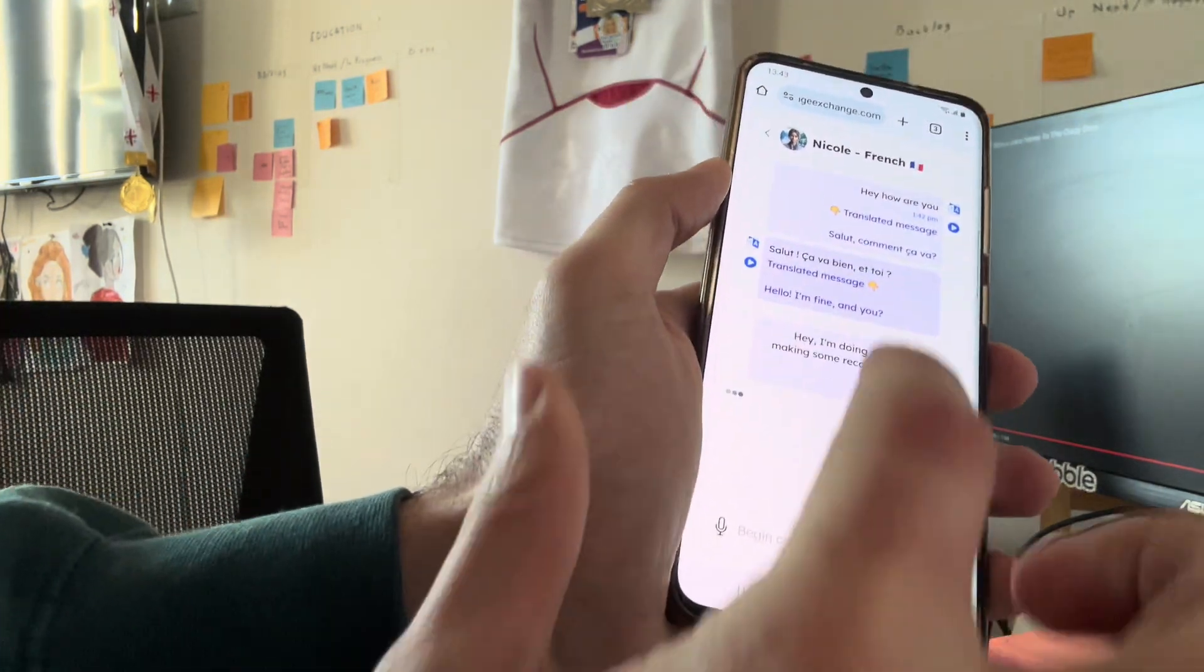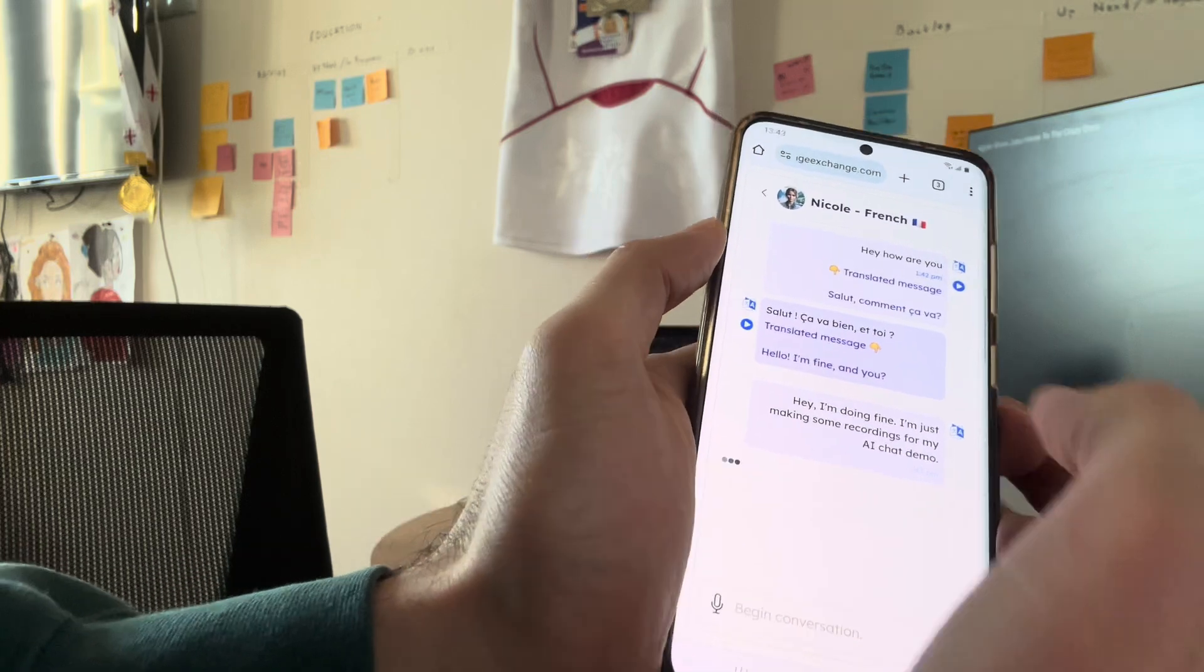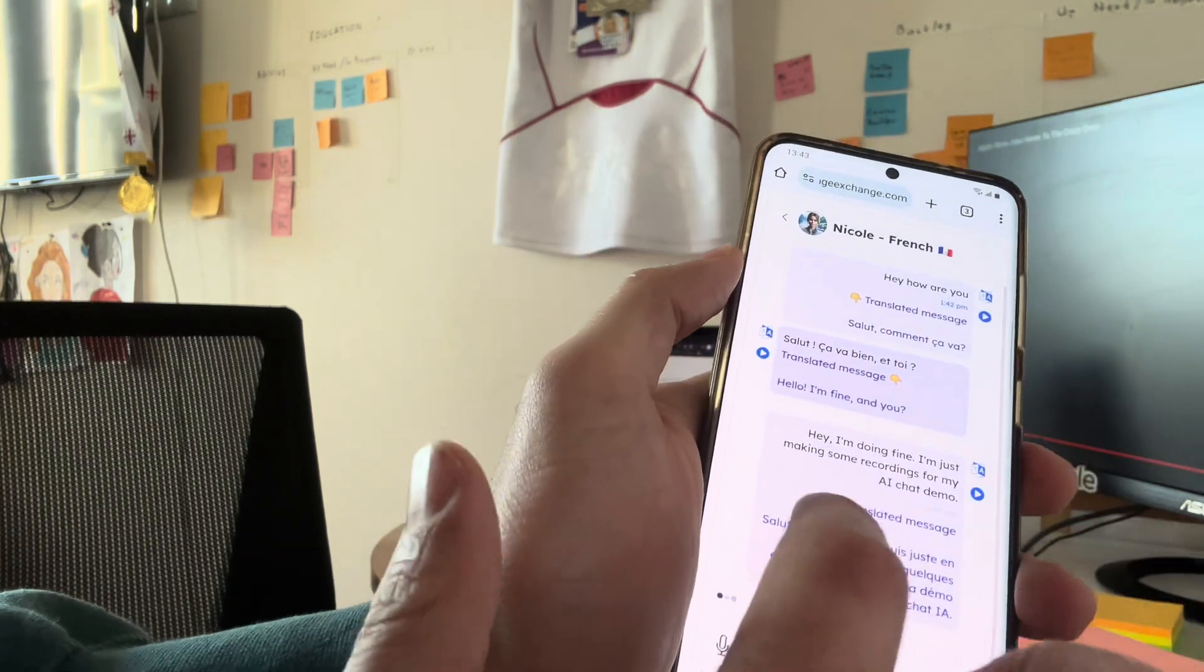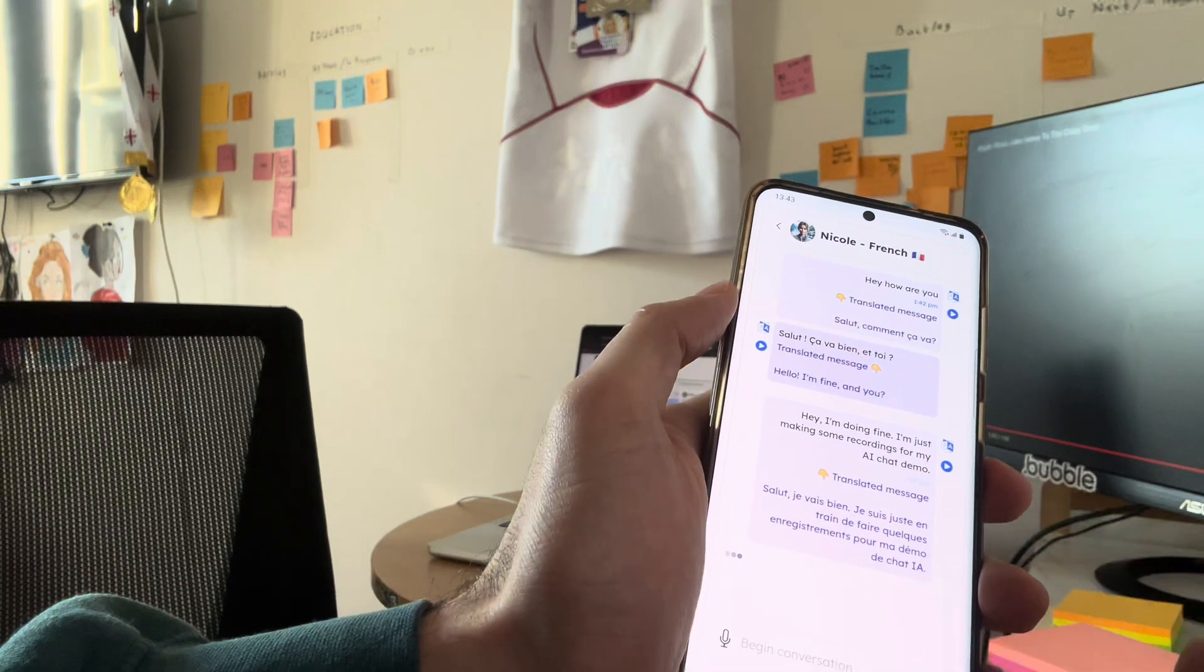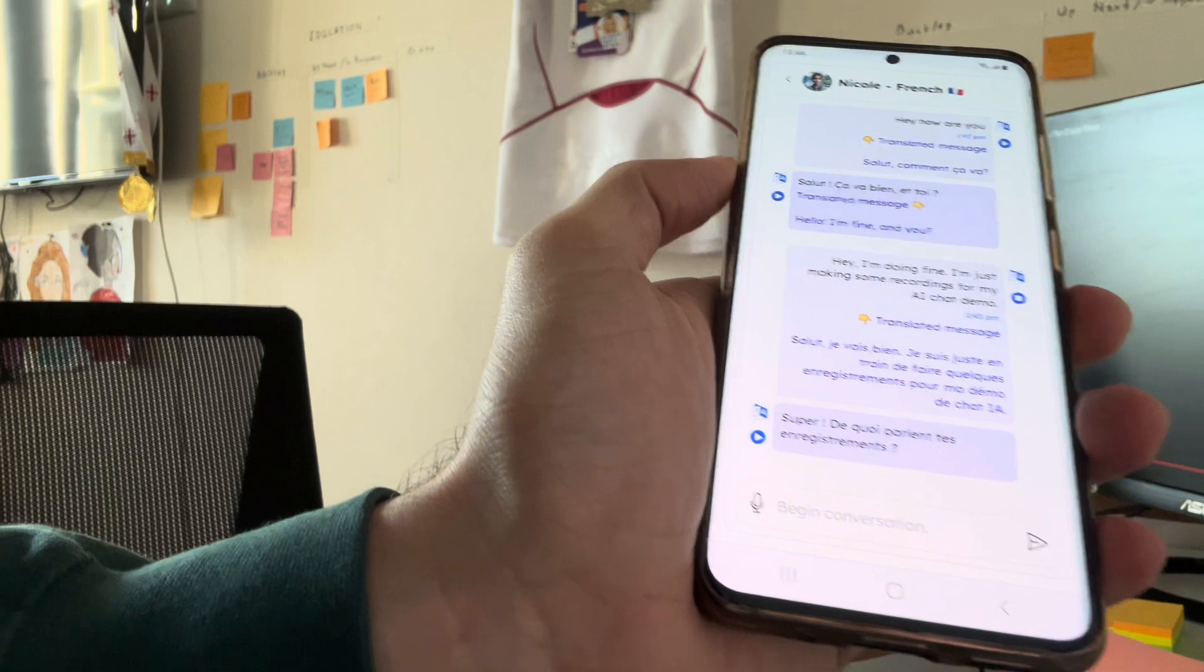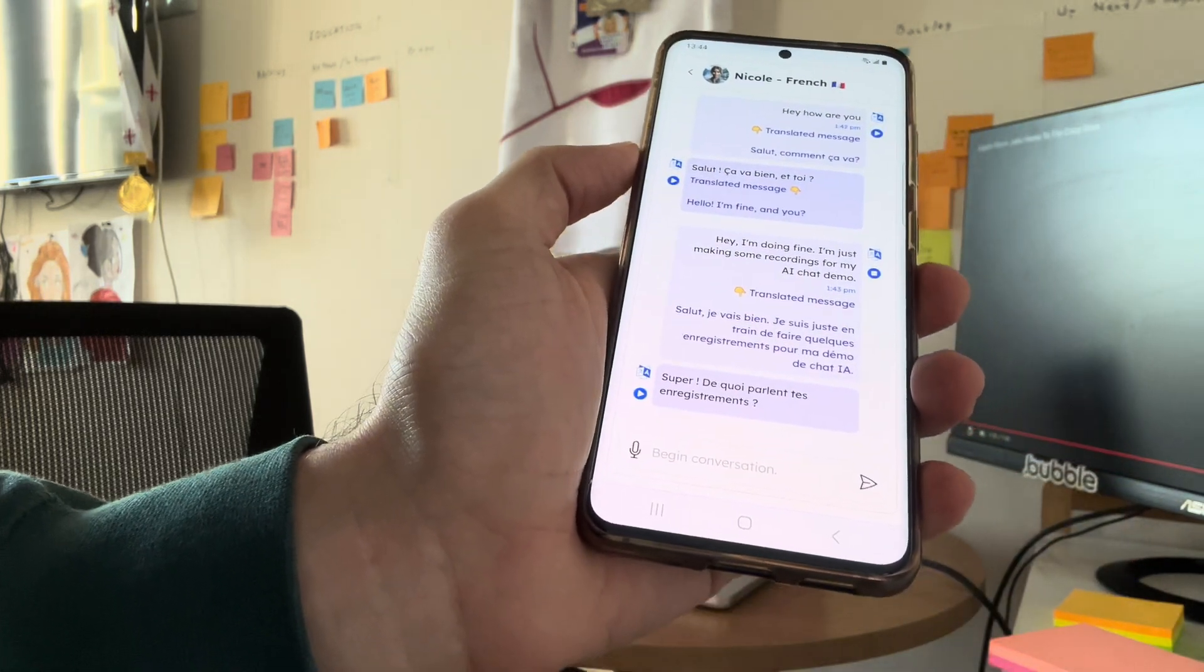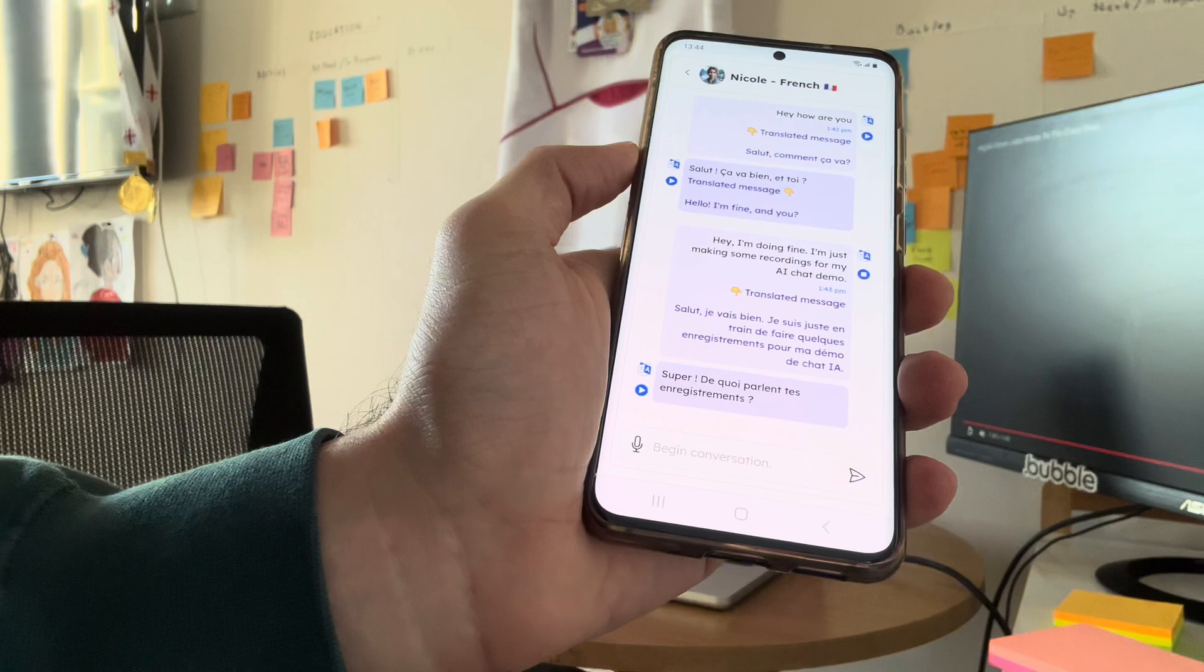Hey, I'm doing fine. I'm just making some recordings for my AI chat demo. So the text is sent. I can see what I said in French. Salut, je vais bien. Je suis juste en train de faire quelques enregistrements pour ma démo de chat.